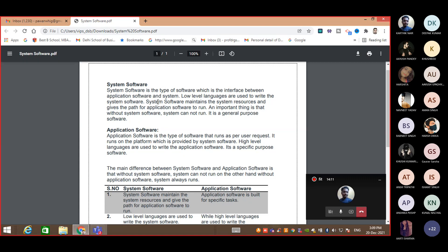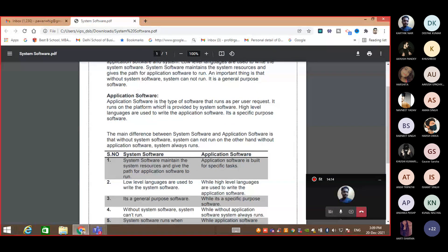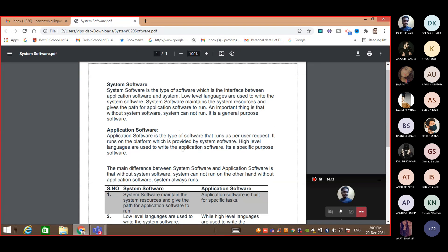Application software is a type of software that runs as per user request — meaning whenever a user double-clicks on that program, only then does the program run; otherwise it does not run. It runs on the platform provided by the system software. One very important thing is that application software is written in high-level language, which is close to English. Application software is a specific-purpose software — like your C compiler, it is made for C only; you can't run Java on it.